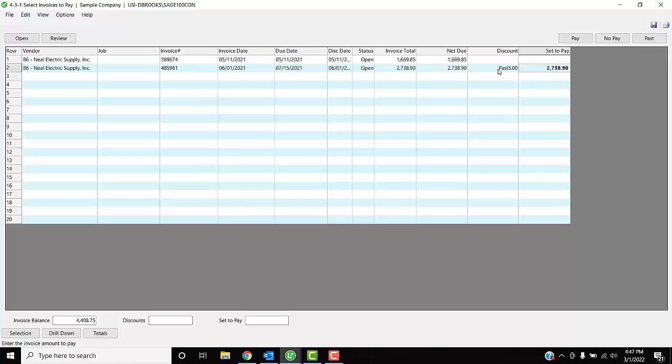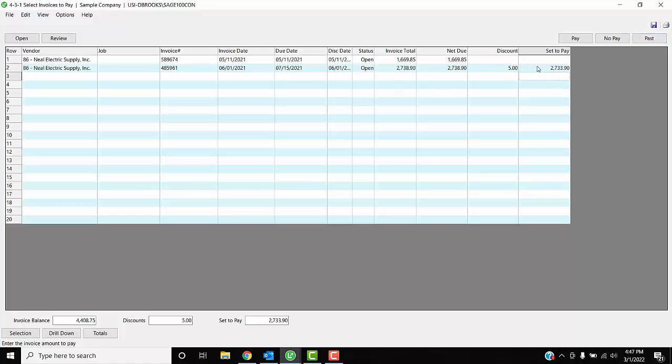All you need to do if it says 'pass'—that means the system thinks you've missed your opportunity for that discount—all you have to do is come here and click on the word 'past,' and then it will take that discount for you.